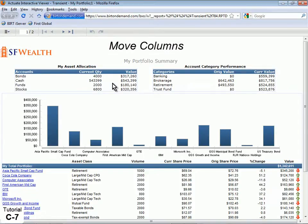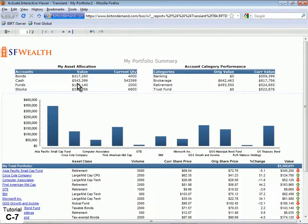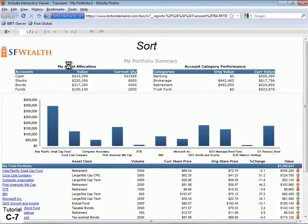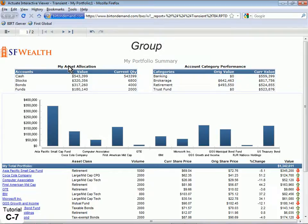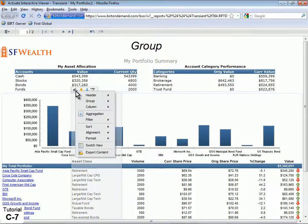To move any column to another position on the page, just click on it and drag. To sort on any column in a table, select the column and click the Sort icon. Group information by selecting any column, clicking the context menu and selecting Group, then Add Group.